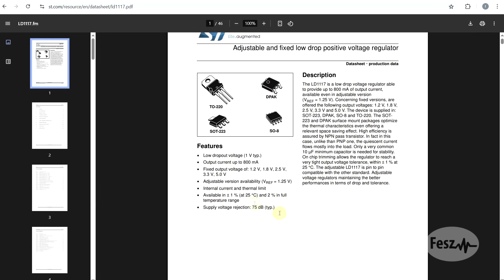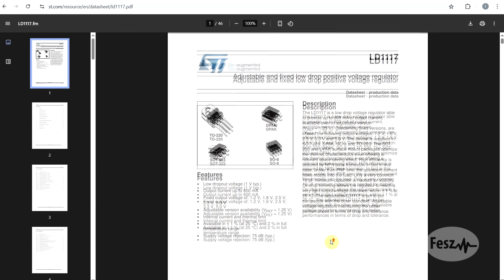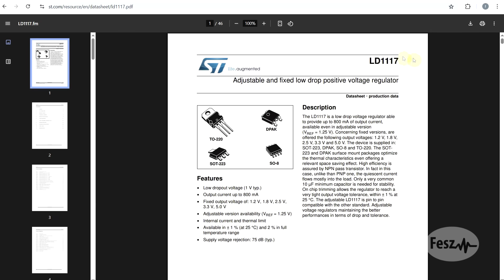What makes this component special compared to the 78 or the 317 ICs? Well, this specific regulator is part of a class of components, called low dropout regulators, or LDOs.